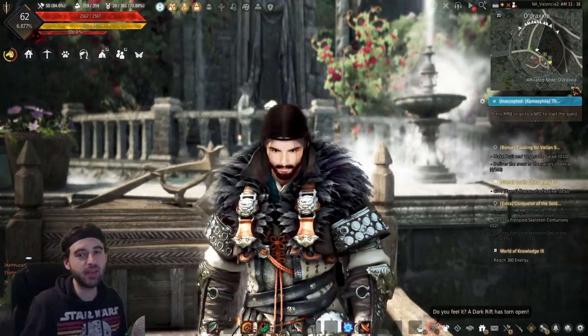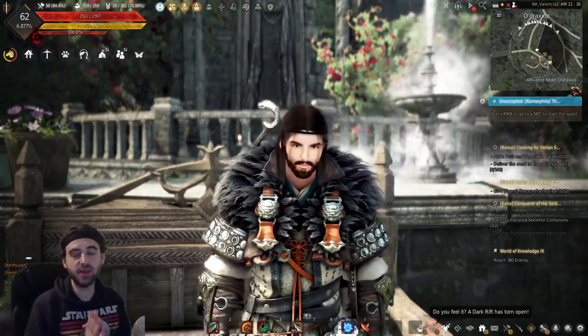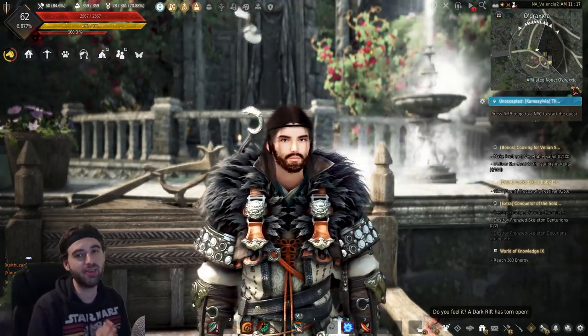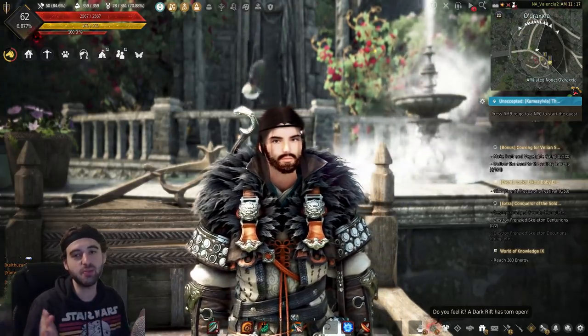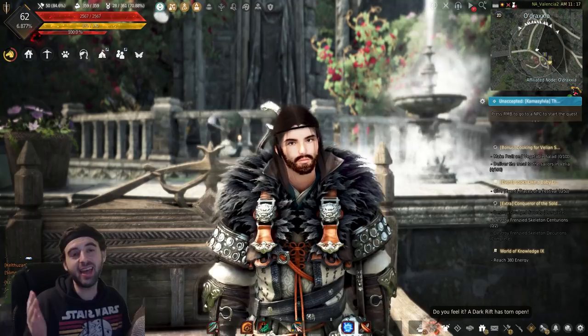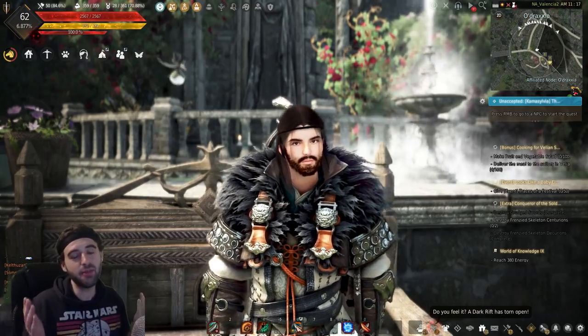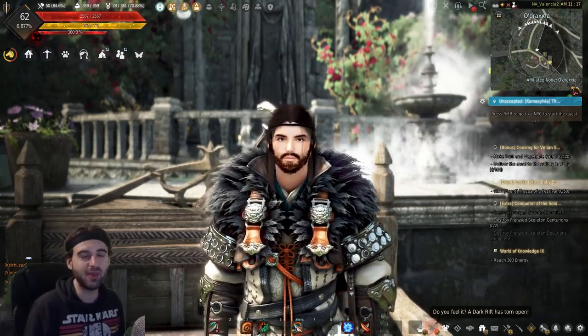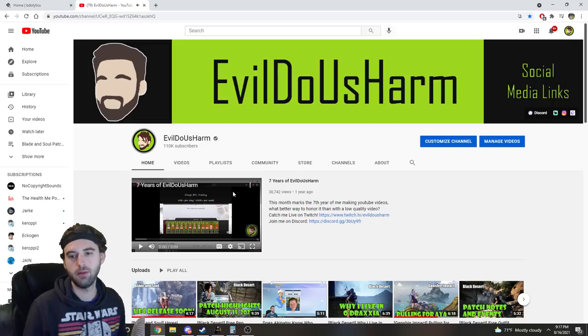In today's video, we're going to be taking a look at a website that my stream chat was spamming me to look at this weekend, which is BDOlytics. And let me tell you, this website is pretty much going to replace all of my YouTube videos.